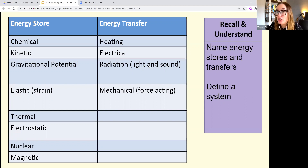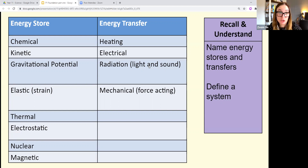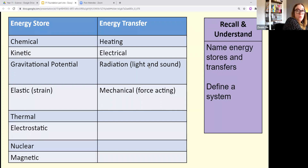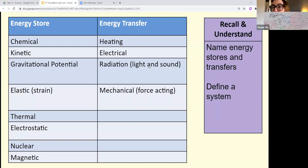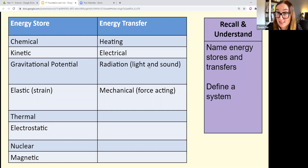Think about how you'll memorize these. Flash cards work well — put the eight energy stores on one side, definitions and examples on the back. Alternatively, draw a mind map with the stores listed and definitions alongside them. There's an example of energy transfers coming up on the next slide.